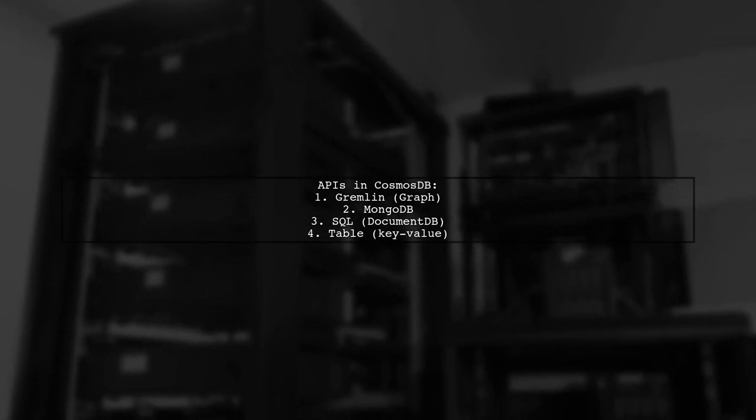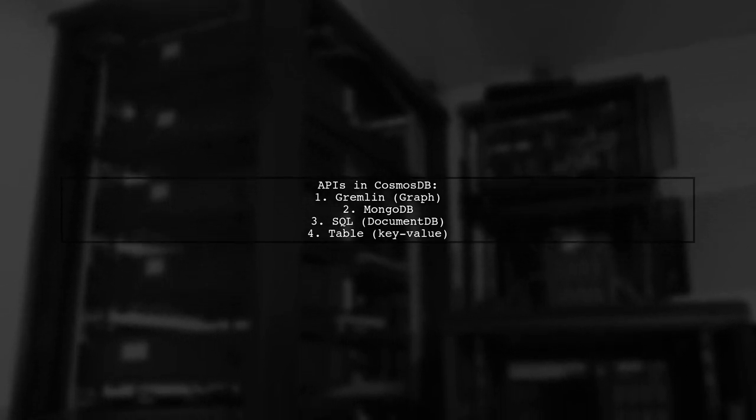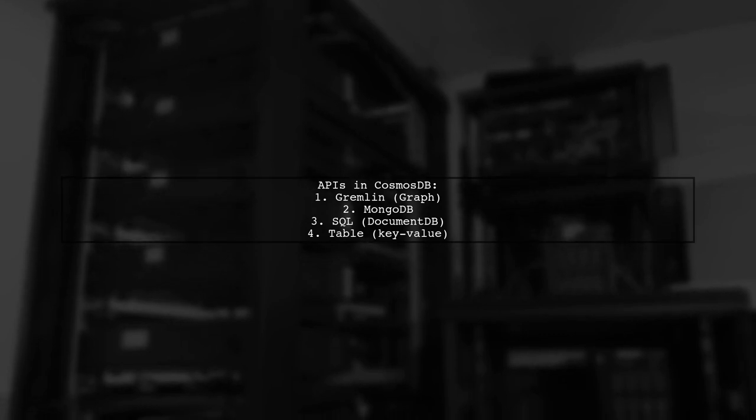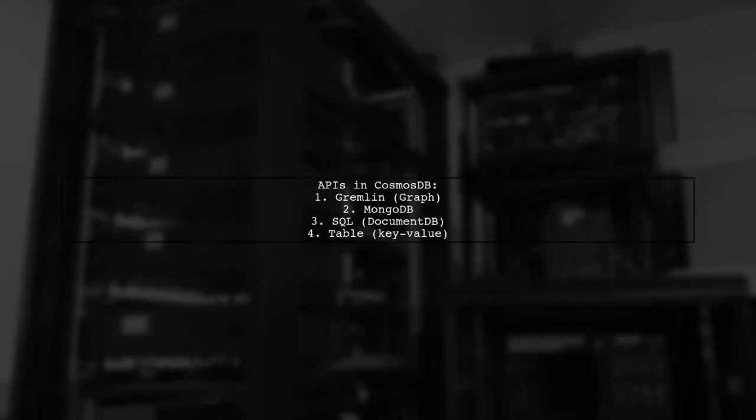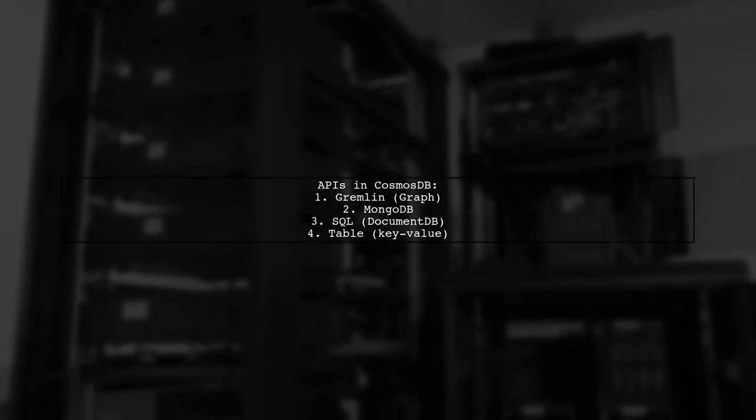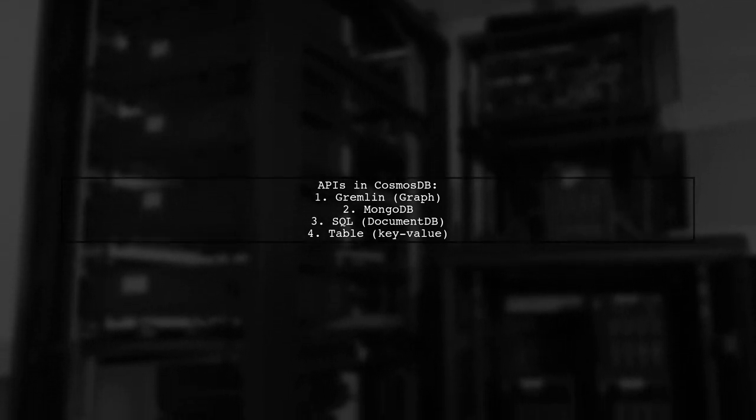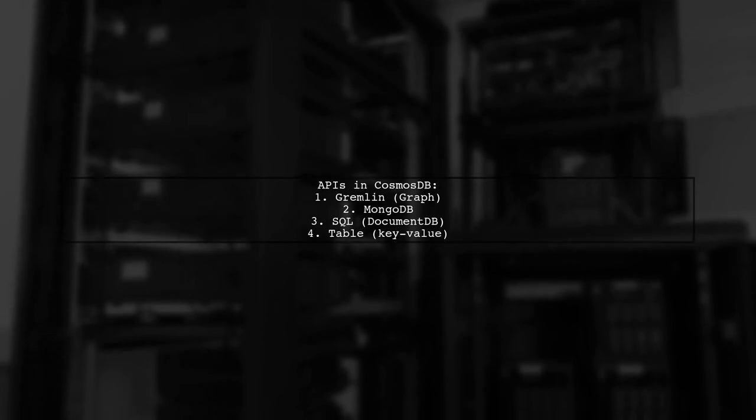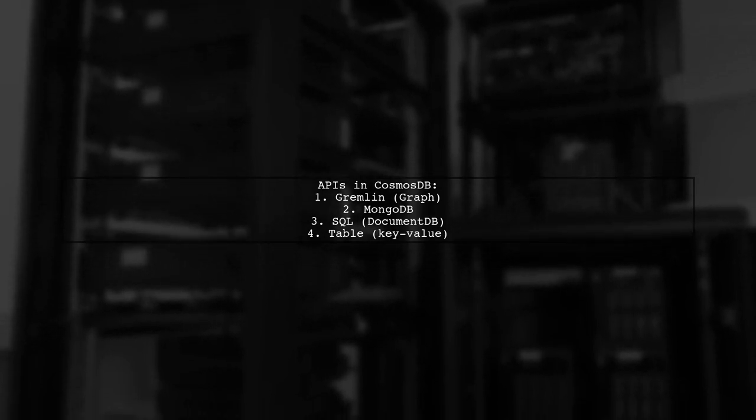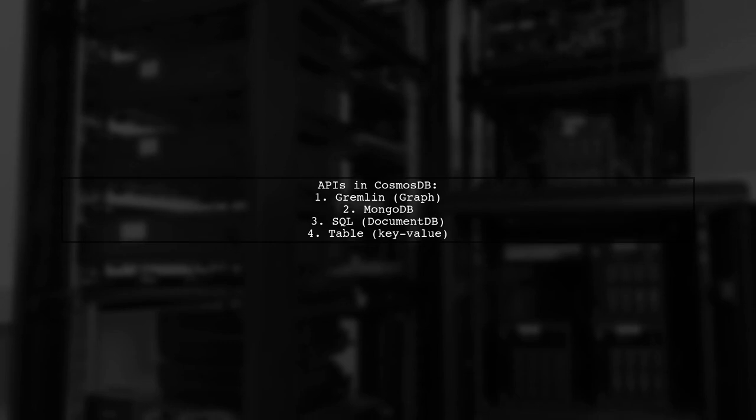DocumentDB is one of the APIs available within Cosmos DB. When creating a Cosmos DB instance in the Azure portal, you can choose from four APIs: Gremlin for Graph, MongoDB, SQL for DocumentDB, and Table for Key Value Storage.